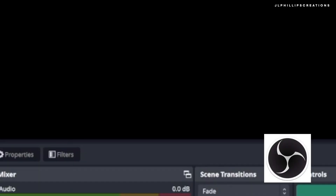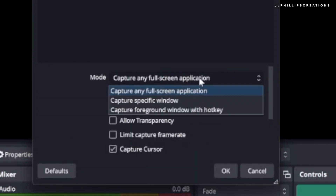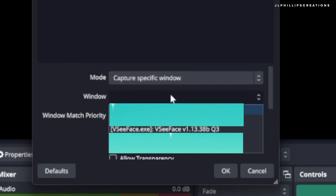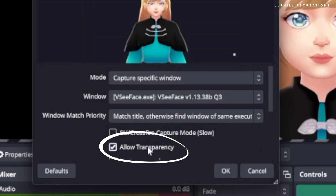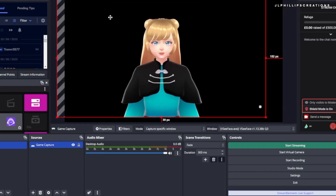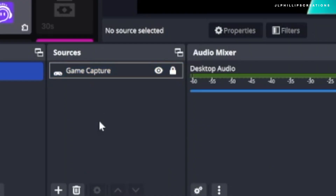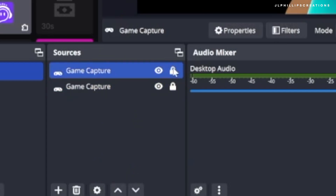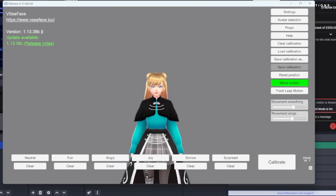Next, open up OBS Studio and add a new source. For this we're going to add a game capture source. If you're on Mac you can also do this with a window capture instead. Then make sure to select VC Face as the window and click allow transparency to remove the background. You should be able to see your model working in OBS Studio now. To create the second model, right click on your game capture source and then copy it. Then under the game capture source right click and add paste. It should then paste the game capture, creating two screens of your model which you can now move around.